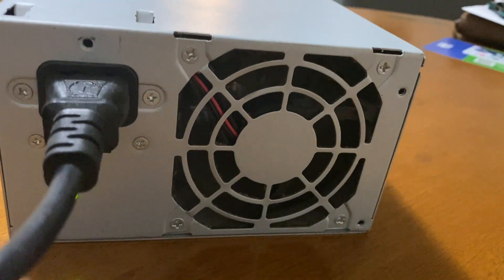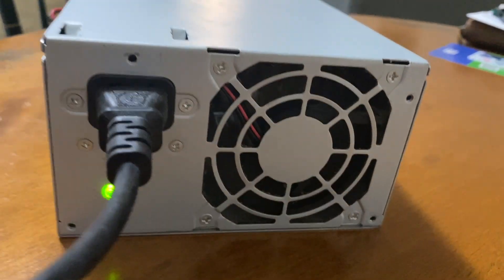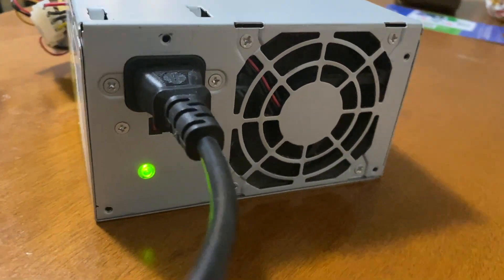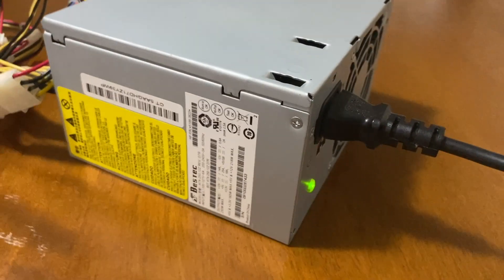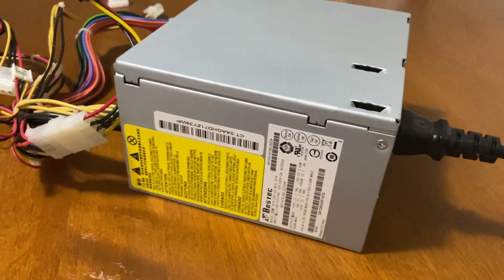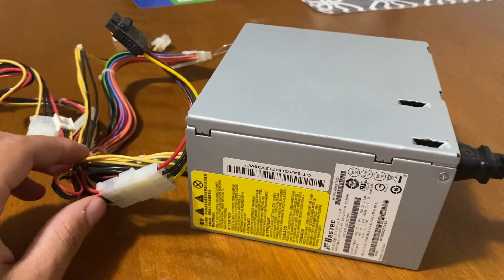So yeah guys, that's pretty much it. This is how you jump start a power supply to see if it's working or not.